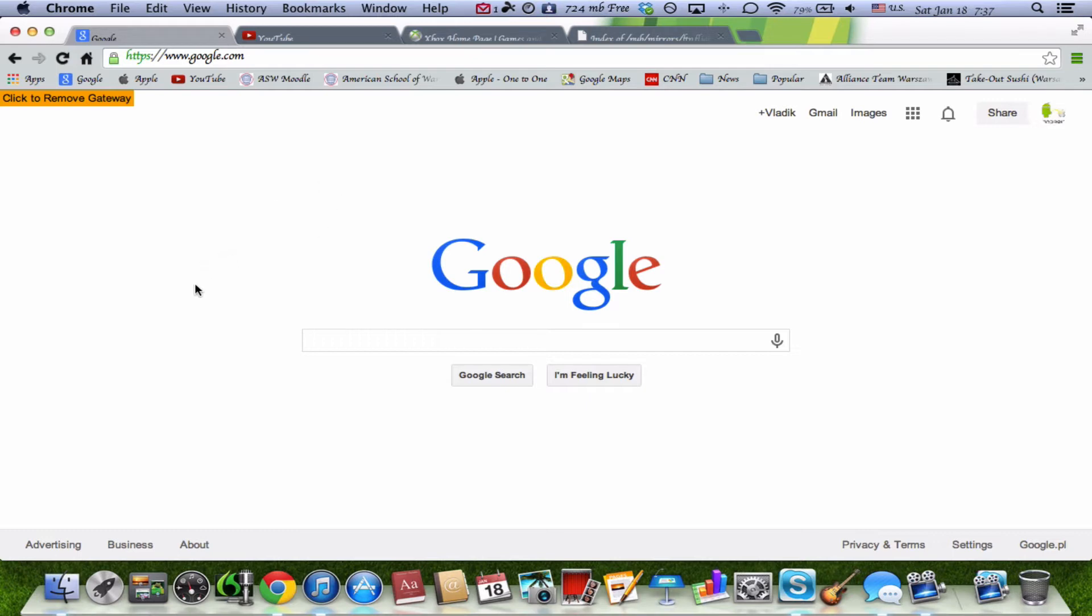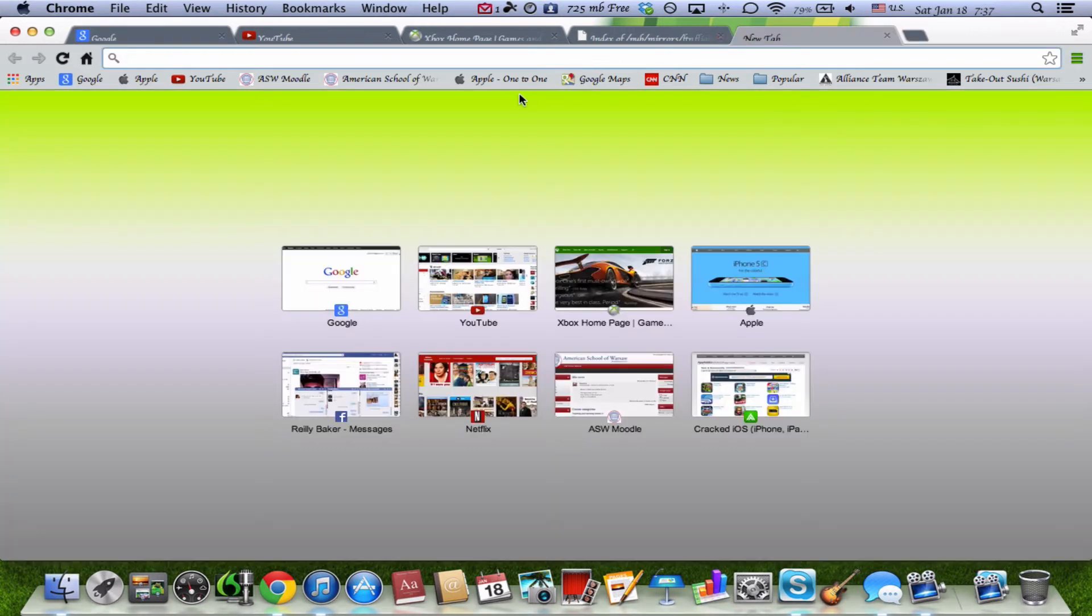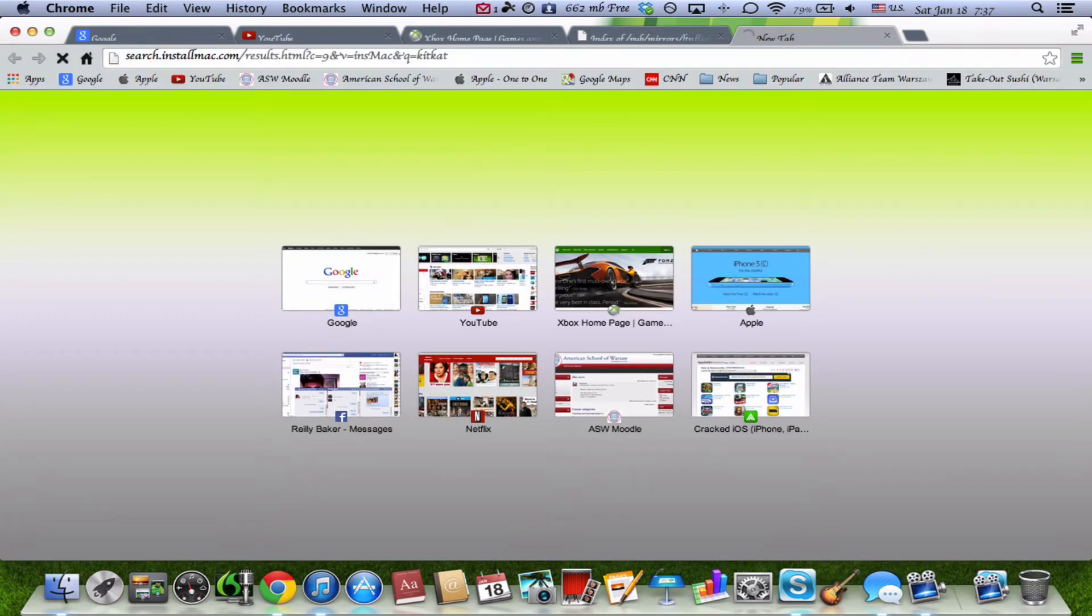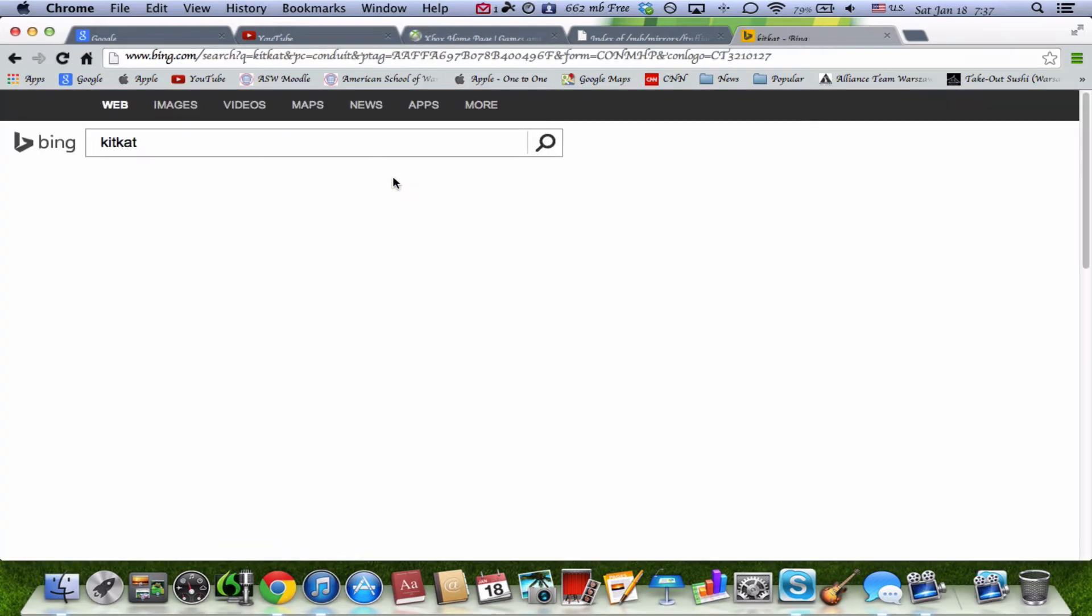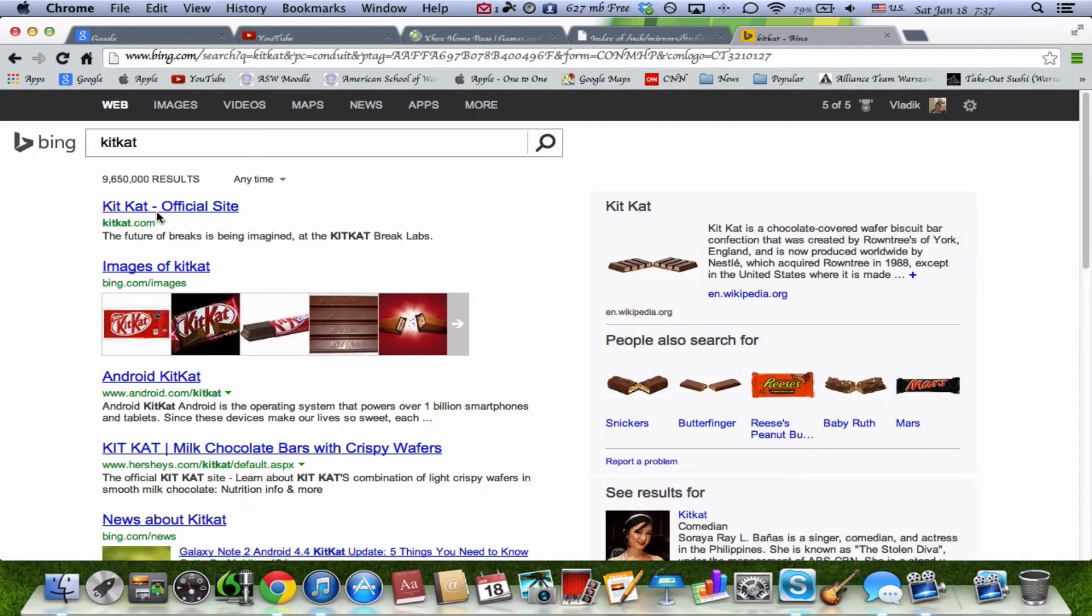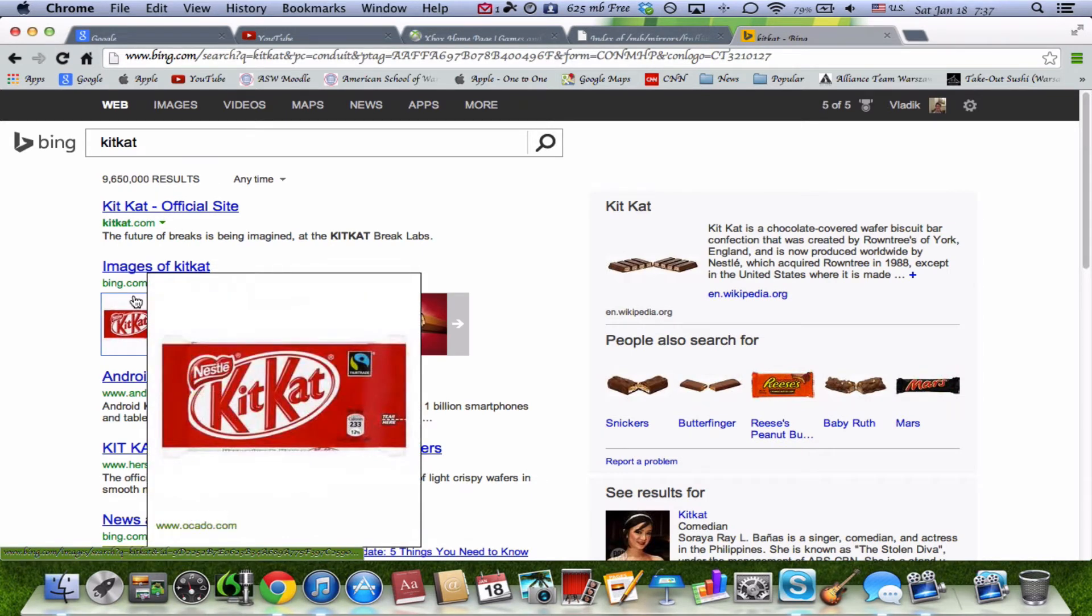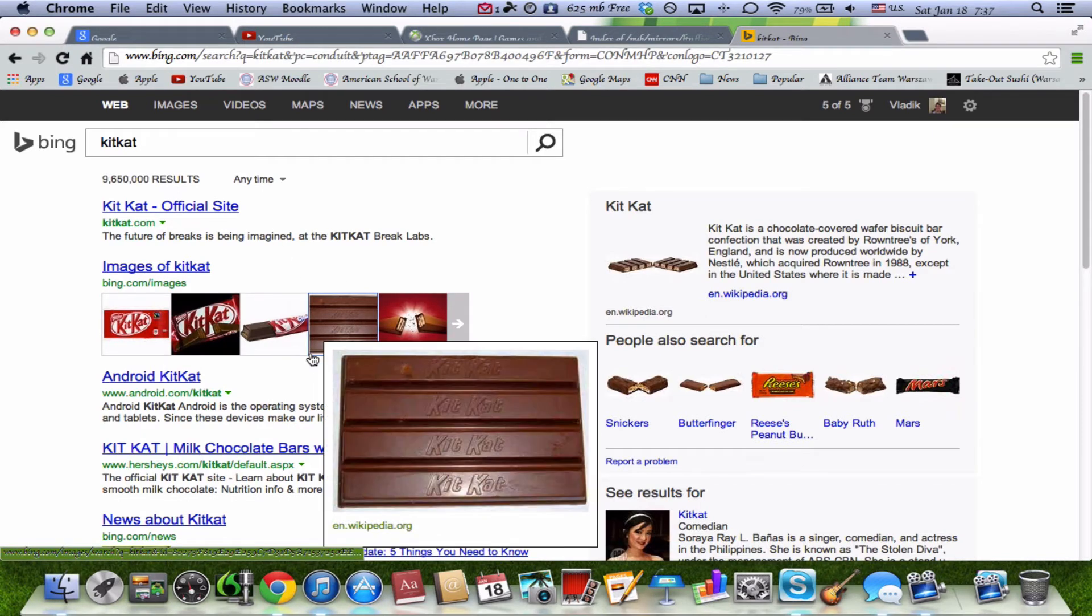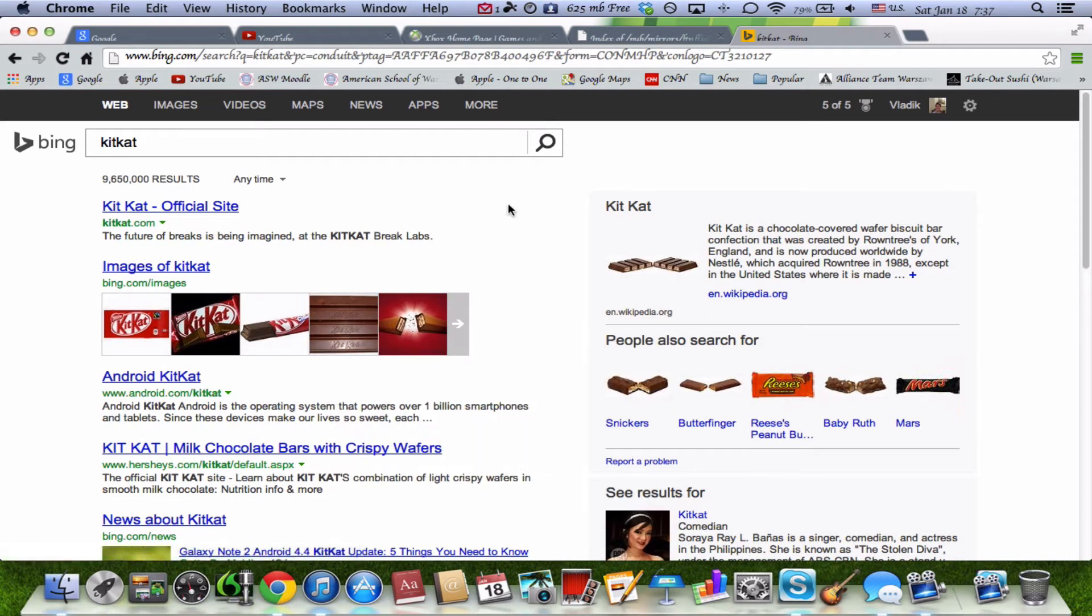Some of you may have experienced this, some of you have not. Sometimes when you open a new tab and say we look for KitKat under the search bar, you'll often get results like this. This was because I believe, I'm not exactly sure, but I think it was because of the new Google Chrome update and so this happened where they put Bing as their default search browser.